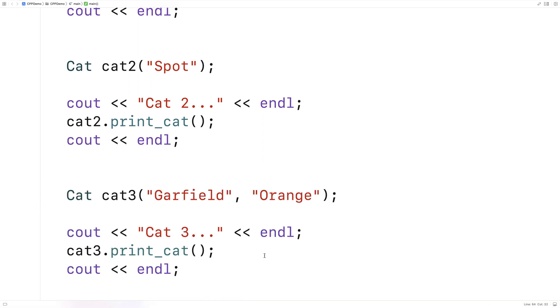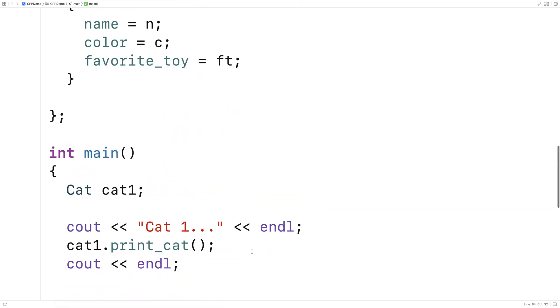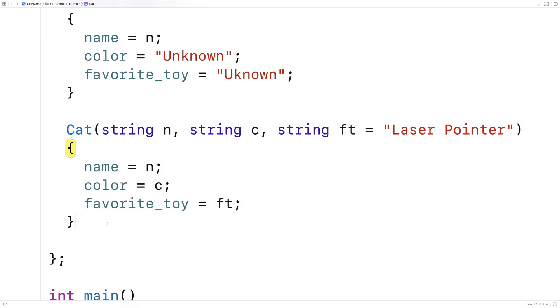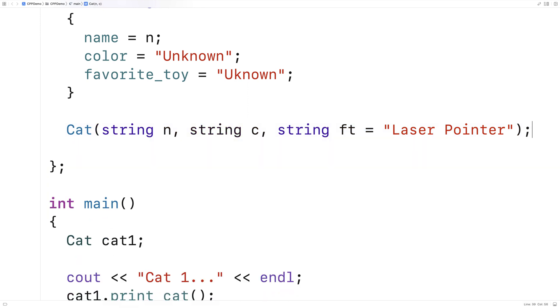We can also define constructors outside of the class definition. So for example, we could just have the function declaration here, the function prototype.